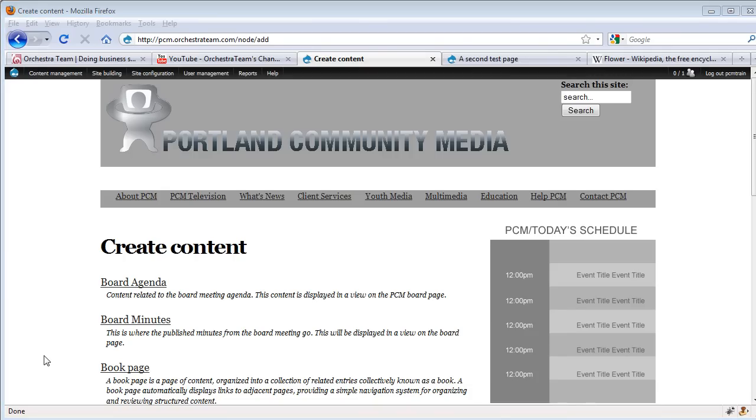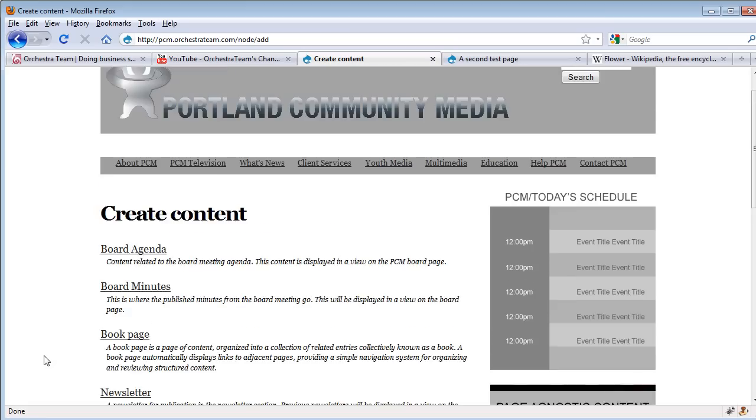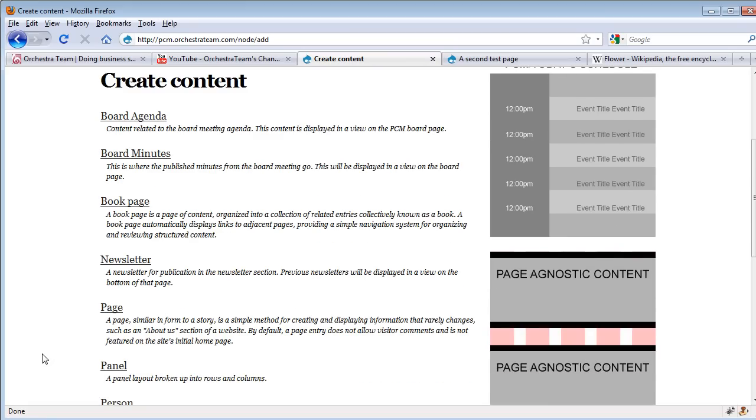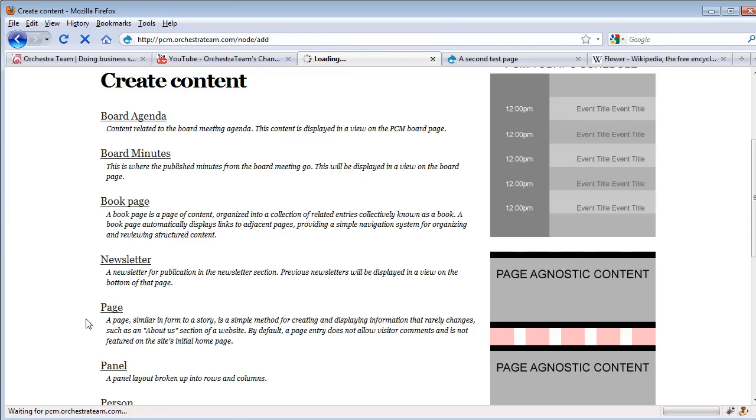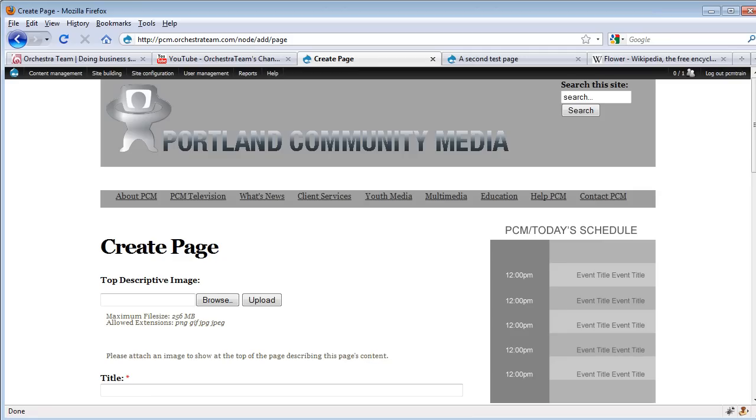This takes us to a page that lists our various content types and allows us to click on one to add. Here we see we have a page. A page has a description about what exactly it is, and by clicking on it, we get to an area that allows us to build a new page.